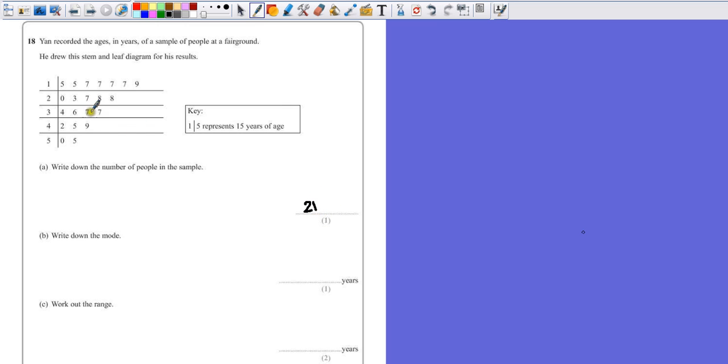The numbers down the left-hand side just show what these actually begin with, so the data is all on the right-hand side of this stem and leaf diagram.